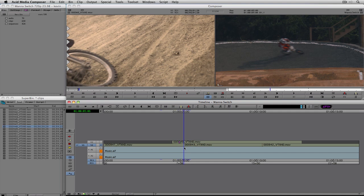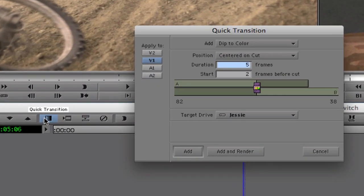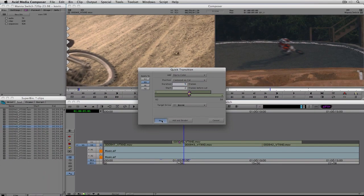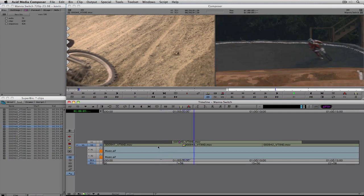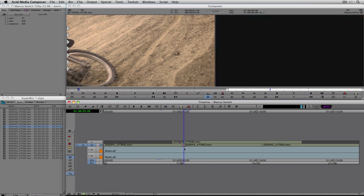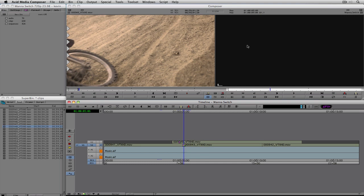I'm going to select video track one and hit the backslash key on my keyboard — or you can use the quick transition button at the top of the timeline. I have the duration set to five frames and I'll simply say Add. From the last lesson you'll remember this does a quick dip to black, which is not what I want. I want a flash to white, so let's come back to the effect and park the time bar right on the middle of the transition.